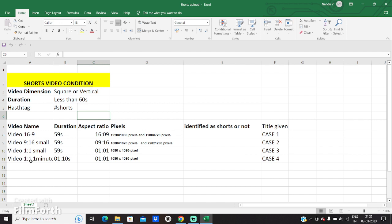Case study number 4 has a video dimension of 1:1, which is square. But the video duration is more than 60 seconds, which will make it not a short video. So case study 4 will be treated as not a short video.